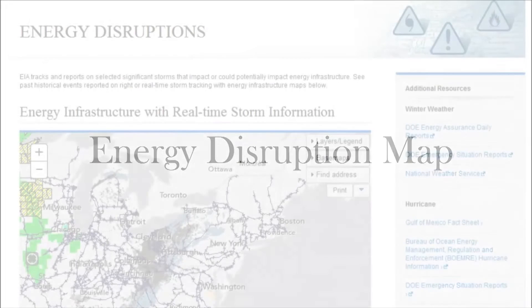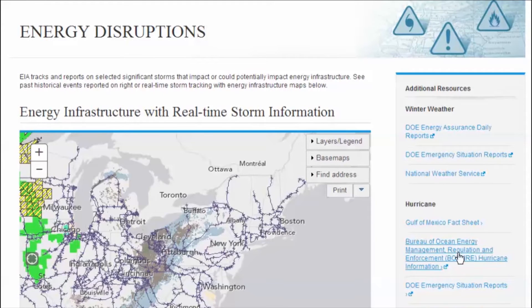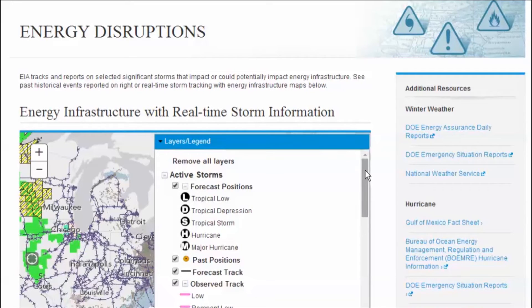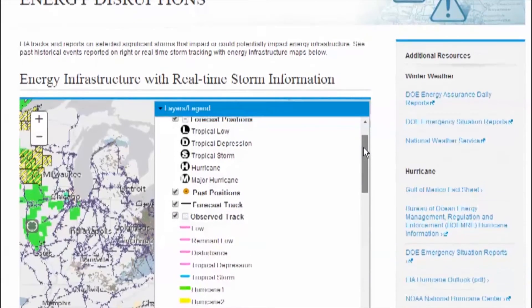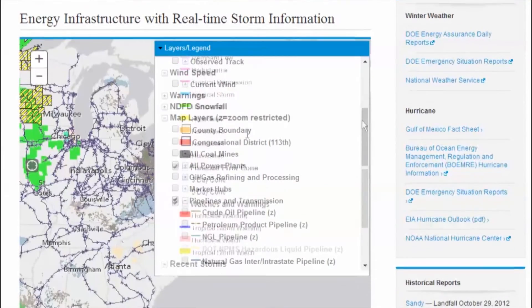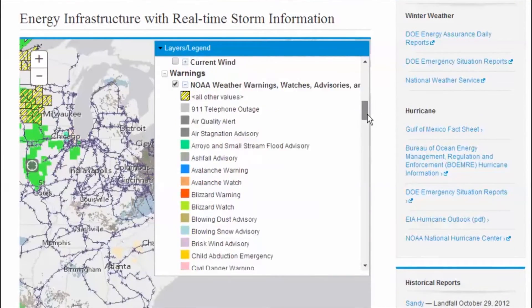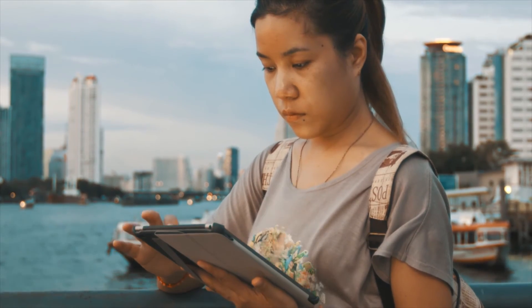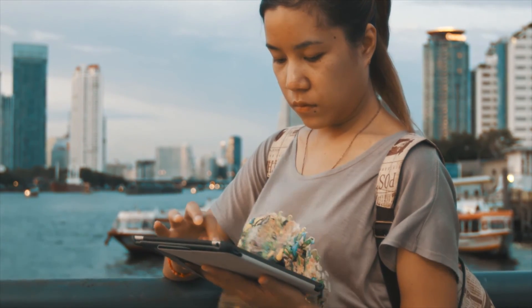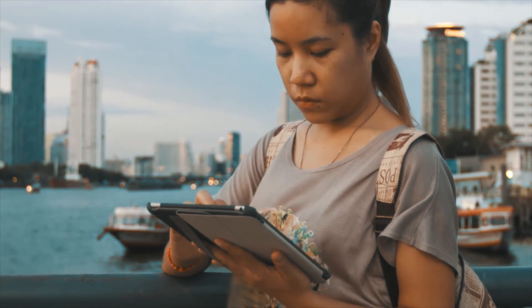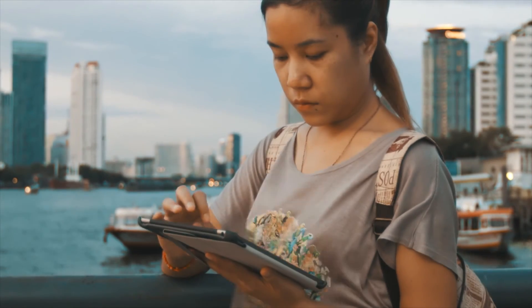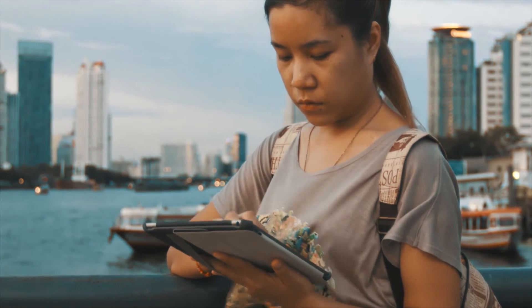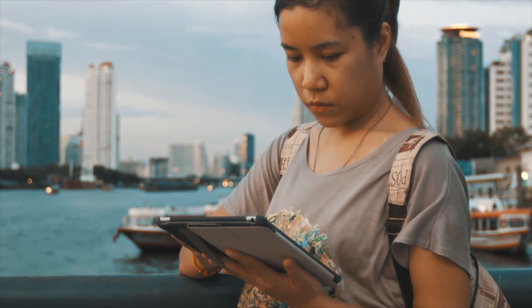Even when the weather is at its worst, EIA is on the job. We've combined 70 map layers with real-time data feeds from the National Oceanic and Atmospheric Administration to provide a map mashup that visualizes potential storm impacts to energy infrastructure. And when that storm hits, EIA gives you the ability to stay on top of energy disruptions anywhere and at any time. EIA's US Energy Mapping System and Energy Disruptions page are now accessible from all types of mobile devices and tablets, so you can stay informed no matter where you are.